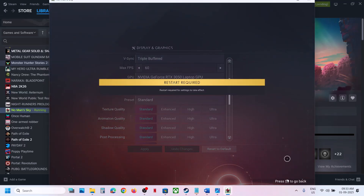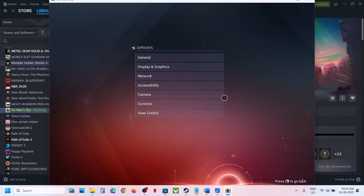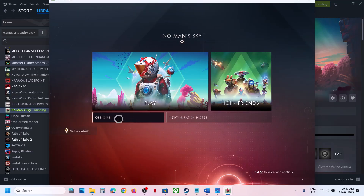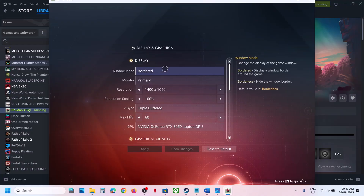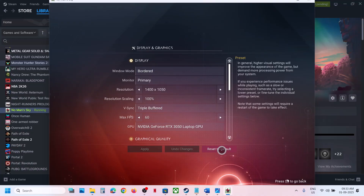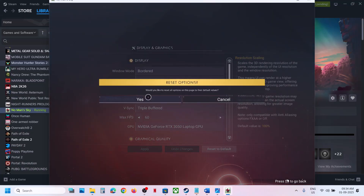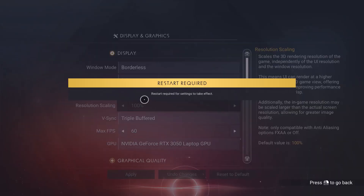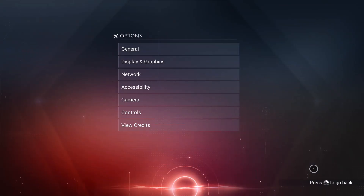Still not working? Go to Options, then Display and Graphics, and click Reset to Default. Click Yes, restart the game, and check.